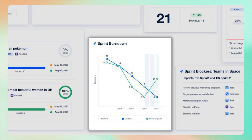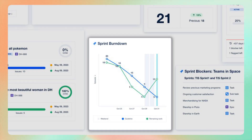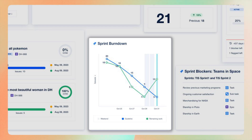The sprint burndown gadget — sound familiar? This is vital for assessing whether your team is on track to meet the sprint deadline. It visualizes the remaining work against the timeline, helping in prioritizing and adjusting as needed.